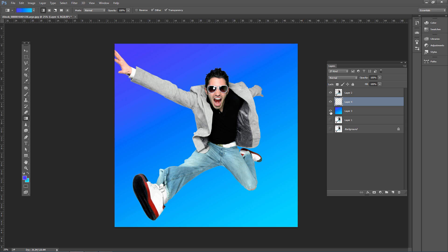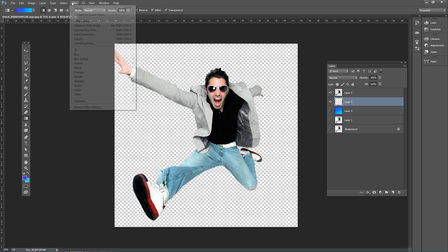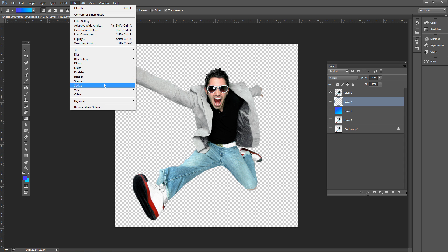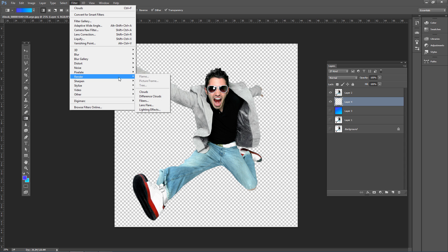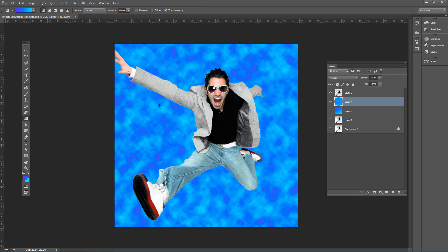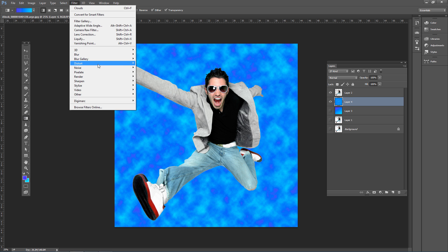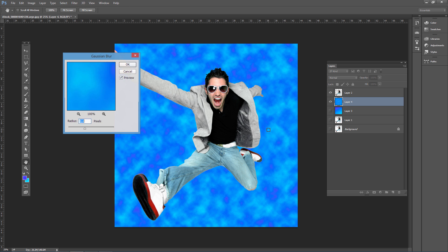For another option, create a new layer and go to Filter > Render > Clouds. This creates an abstract background similar to those seen in portrait studios, but more customizable. If it's too strong or detailed, go to Filter > Blur > Gaussian Blur and blur it slightly to soften the texture.